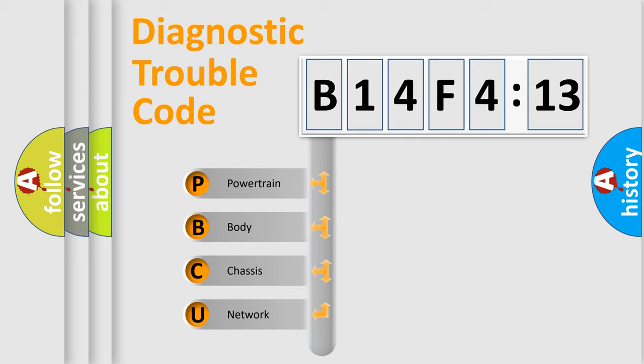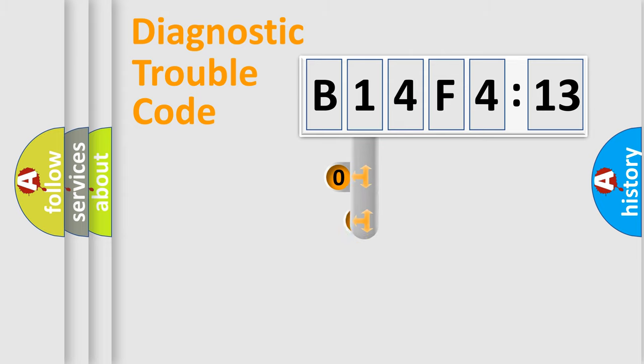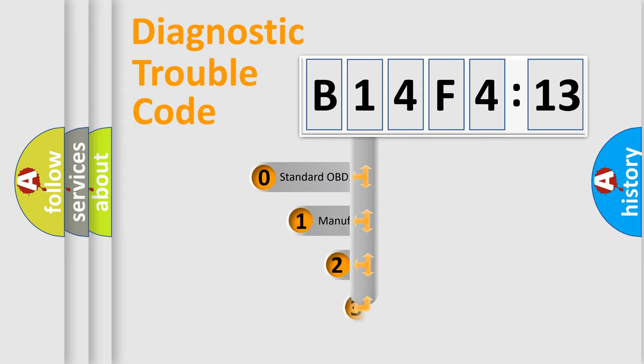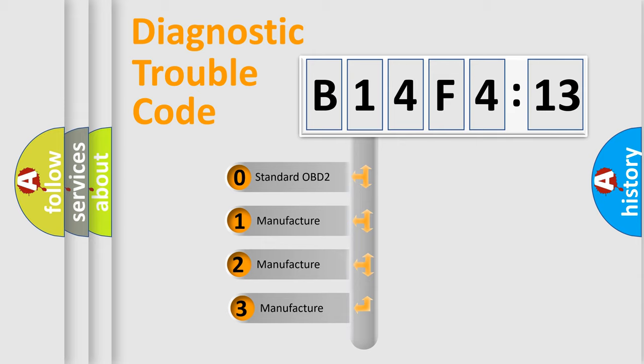We divide the electric system of automobile into four basic units: Powertrain, Body, Chassis, and Network. This distribution is defined in the first character code.